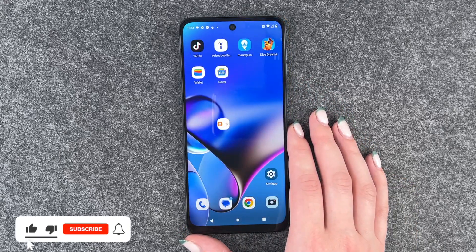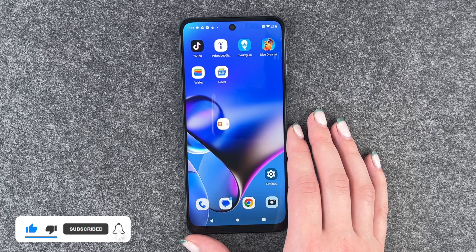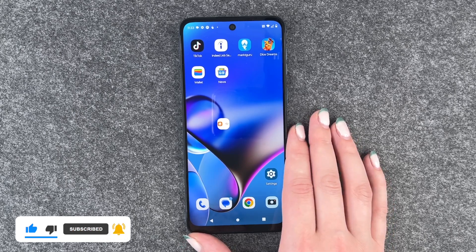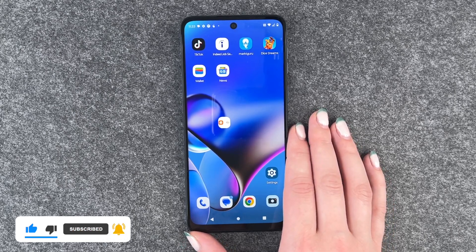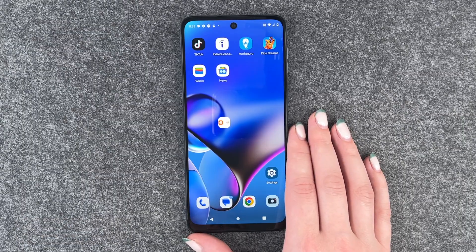So that's how you can create app folders on your Motorola Moto G54 5G. Hope you liked it and hope it helped. If so, thumbs up, share and subscribe, and I hope to see you next time. Bye.